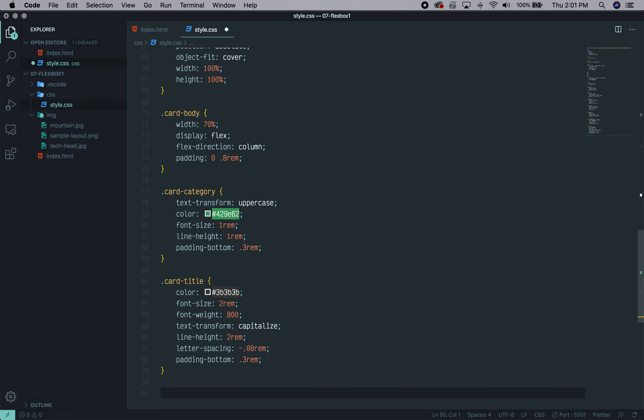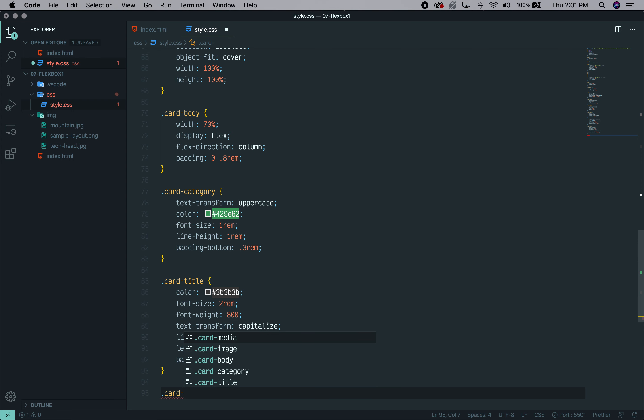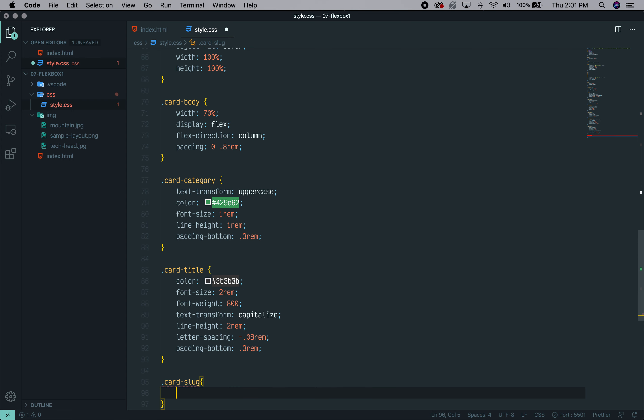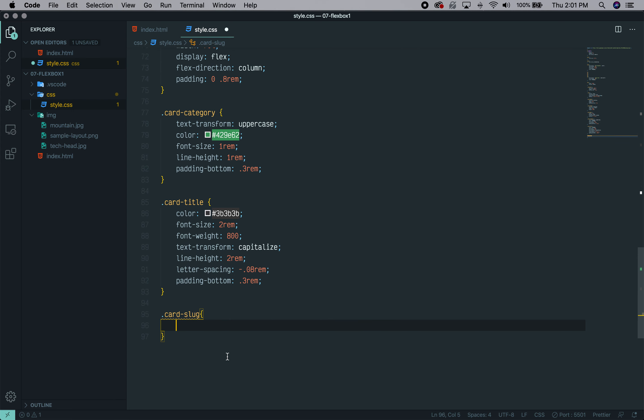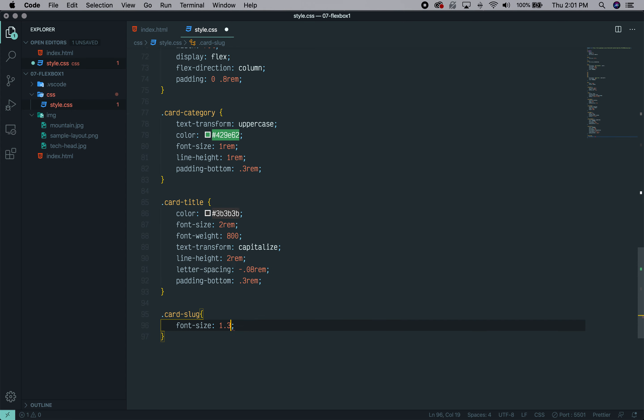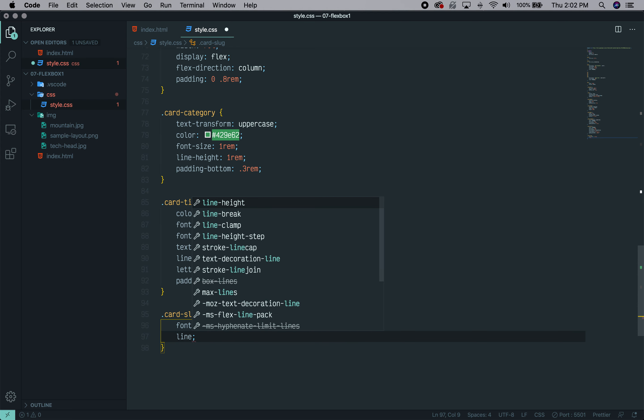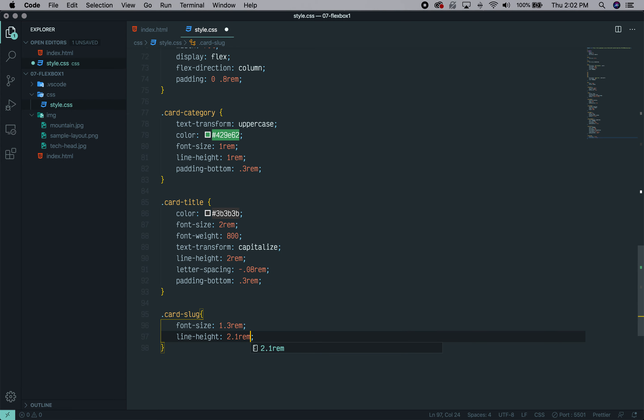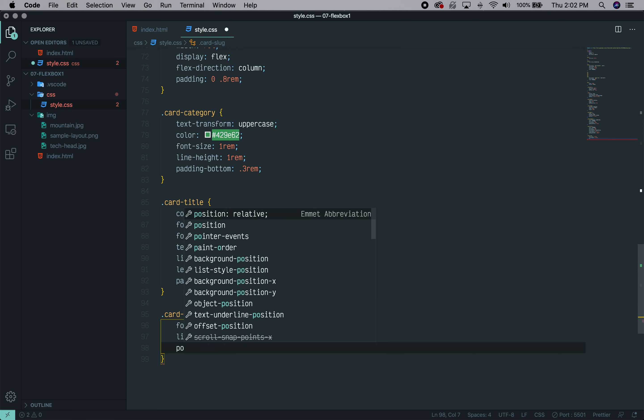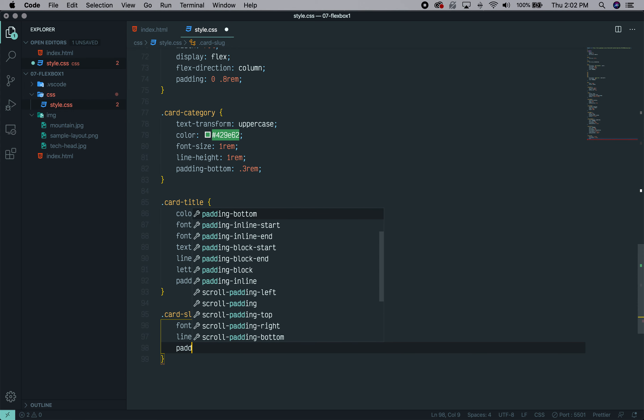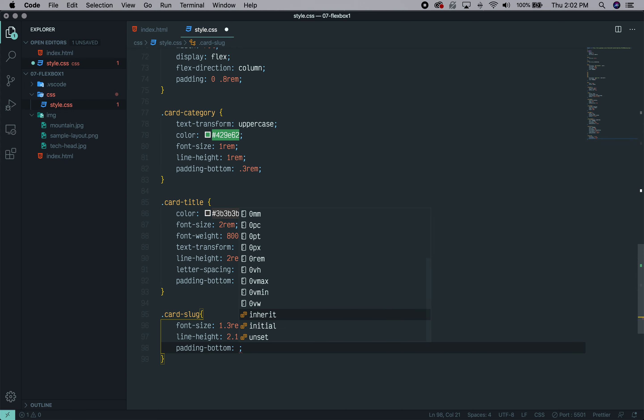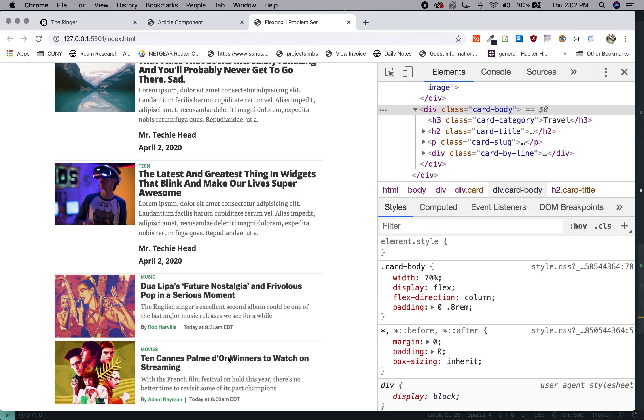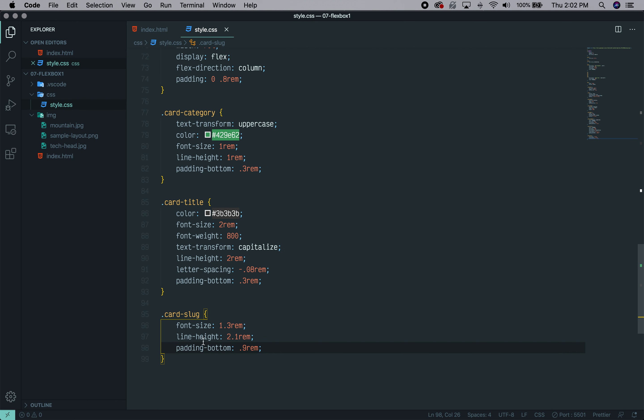So now let's move on. Let's get to the card-slug, which is the description of text to preview an article. We're going to change the font size to something smaller, 1.3 REM. Then we're going to change the line height to 2.1 REM. And then we're going to change the padding. This one has a little bit extra padding and that is 0.9 REM. We can have a look and you can see getting closer and closer. So the last thing we have to do is deal with this byline. And that byline is going to take a little extra work.